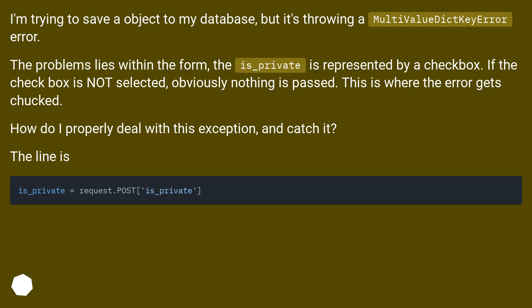Django MultiValueDictKeyError — how do I deal with it? I'm trying to save an object to my database, but it's throwing a MultiValueDictKeyError. The problem lies within the form: the is_private field is represented by a checkbox. If the checkbox is not selected, obviously nothing is passed. This is where the error gets thrown. How do I properly deal with this exception and catch it?